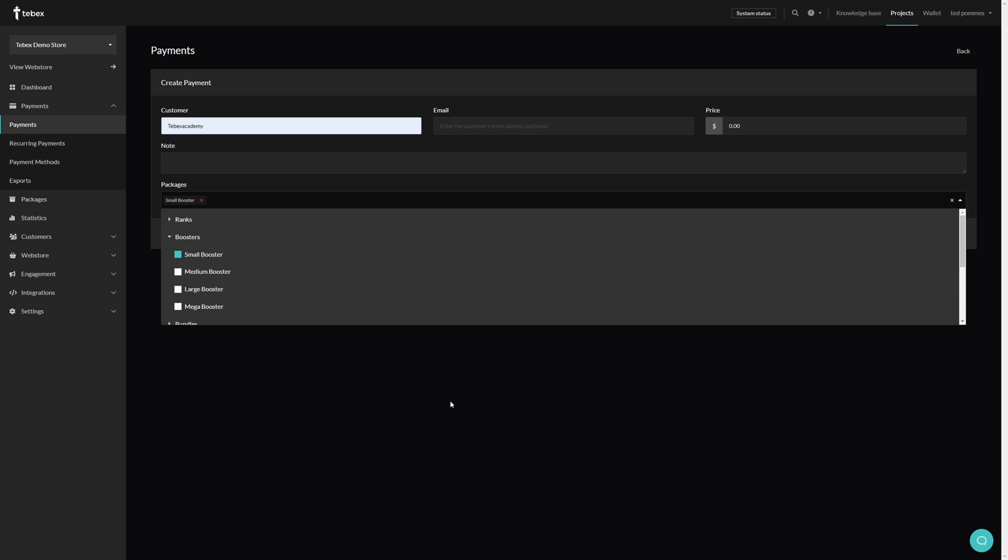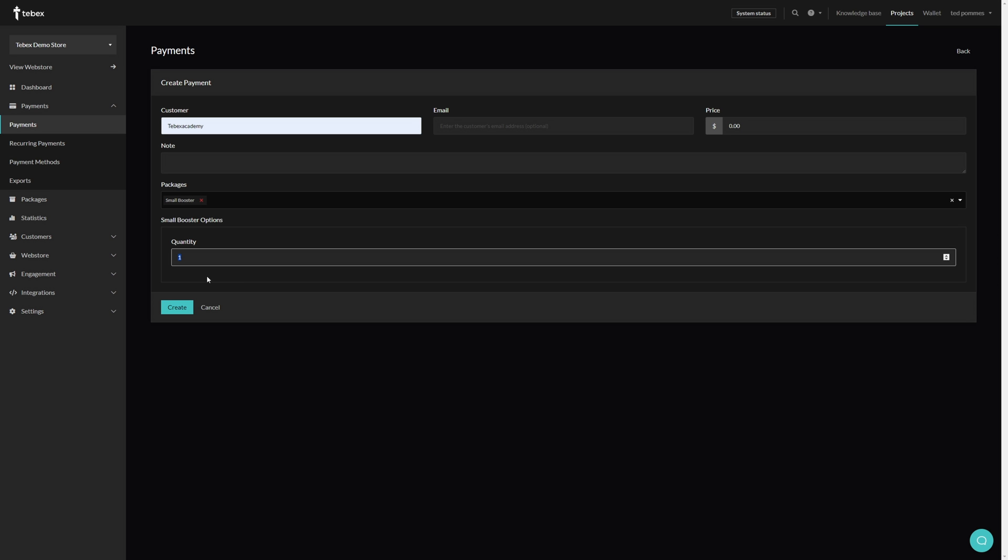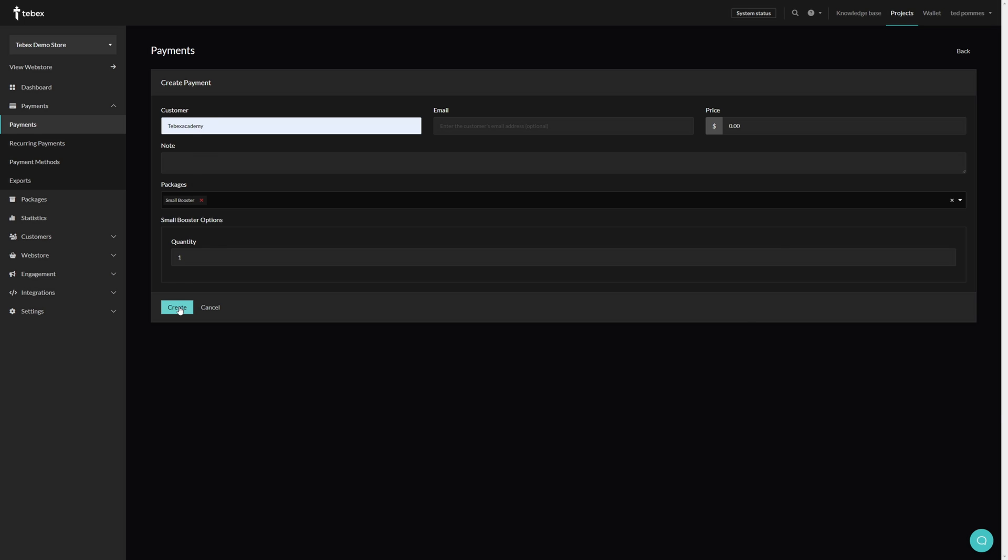We then have to select a package for this test payment, so I'm going to select booster and then small booster just as an example. Let it generate. We can then select how many we want to send, in my case one is fine, and then we can click on create to create this manual payment.